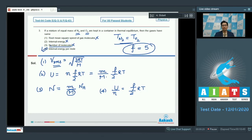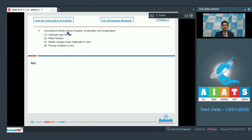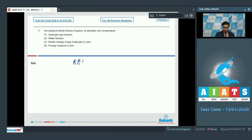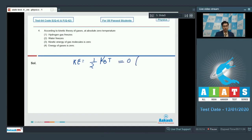Question 4 says: according to kinetic theory of gases at absolute zero temperature — options include hydrogen gas freezes, water freezes, kinetic energy of gas molecules is zero, or energy of gases is zero. The kinetic energy per molecule per degree of freedom equals half k_b T, so when absolute temperature becomes zero the kinetic energy becomes zero as well. The correct answer is option number 3.